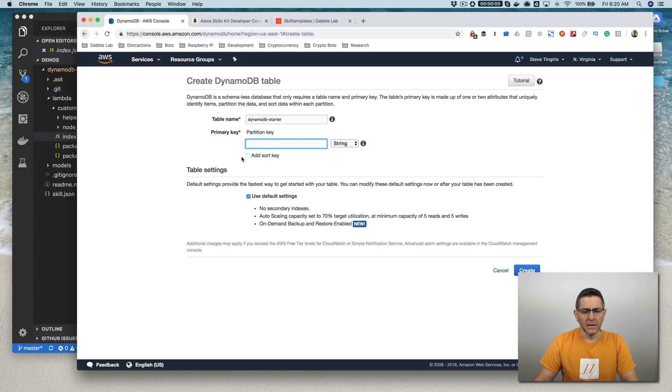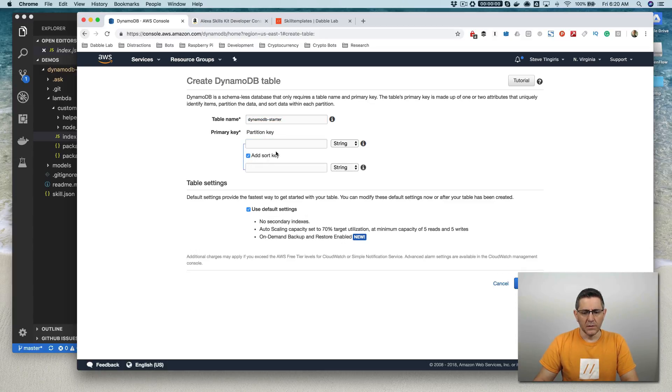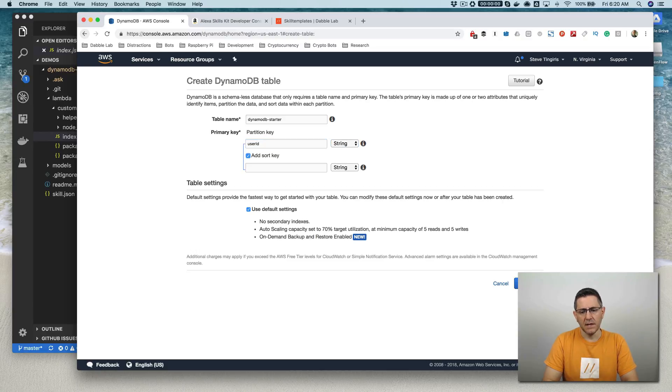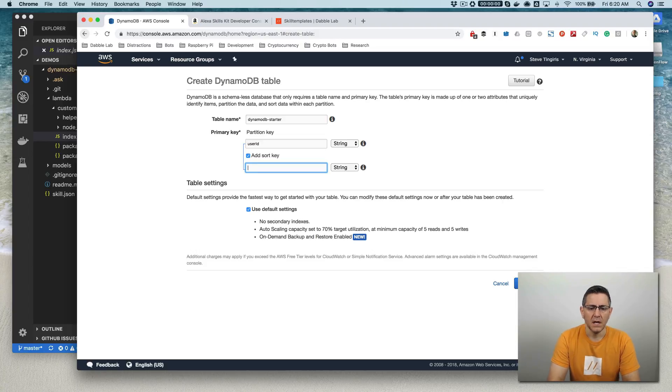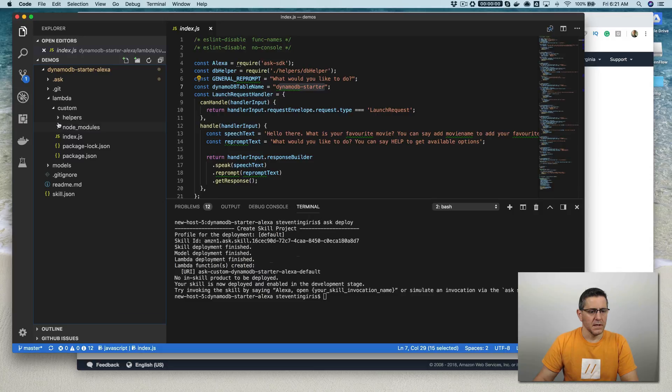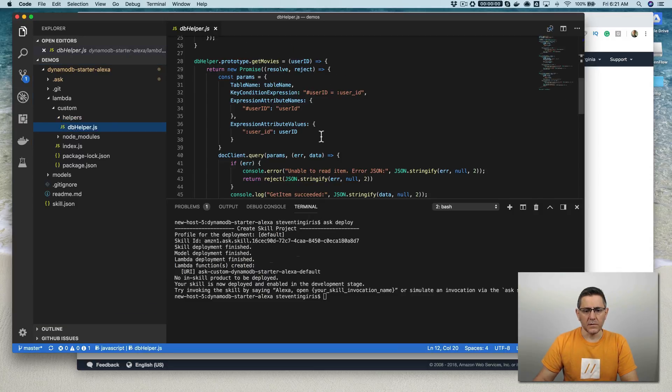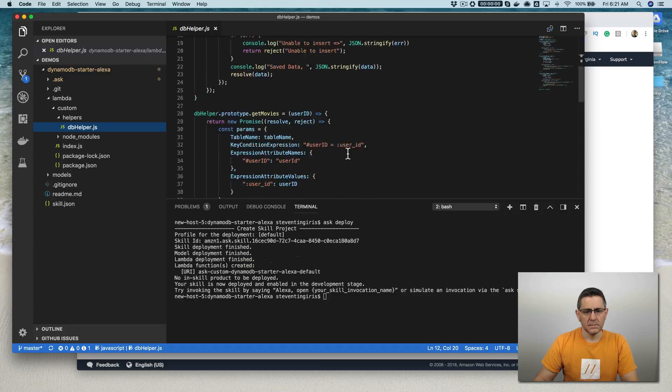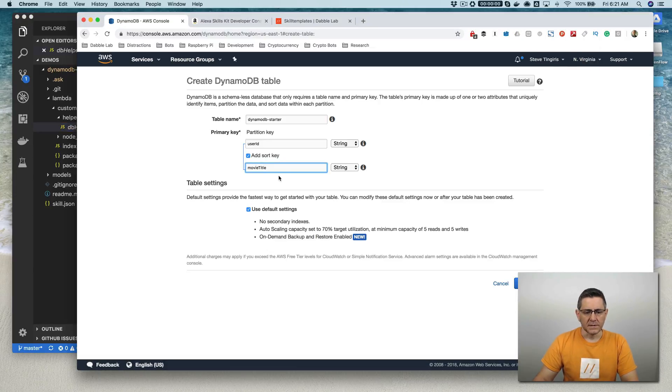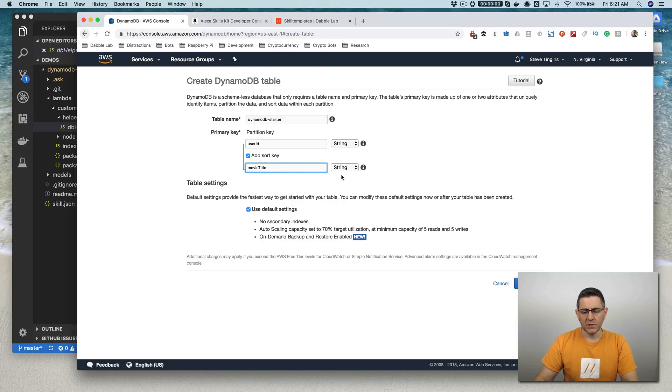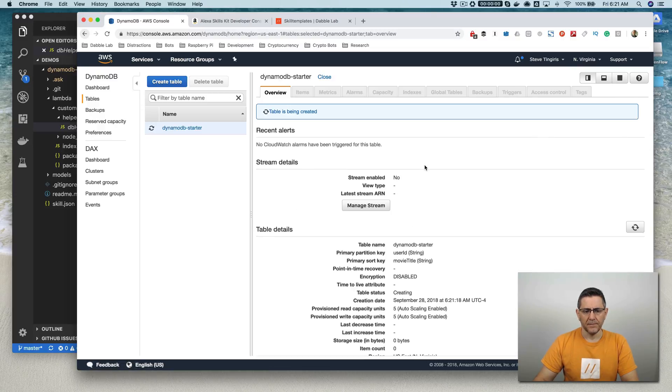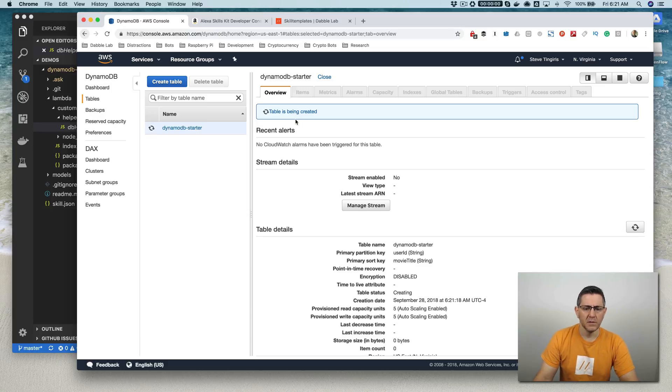And then the primary key, there's actually two values that you need to set here. You need to set the user ID, which is going to be the user ID that is provided by the Alexa service. And then also, I think it's movie title. But I'm going to double check that. And I'll come back and talk about this code in a minute here also. Yeah, movie title. So yeah, you need user ID and movie title. And those are both strings, so you can leave that like that. And then you just do create.